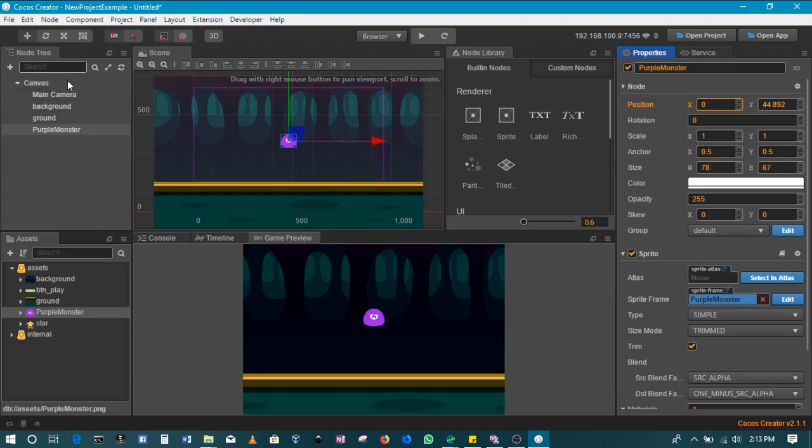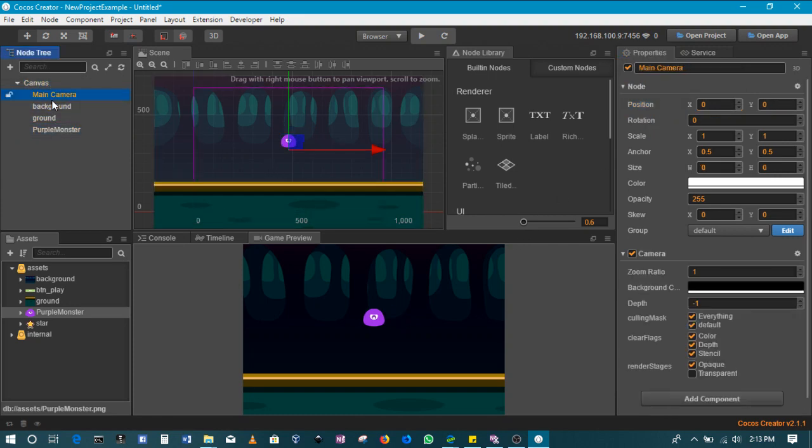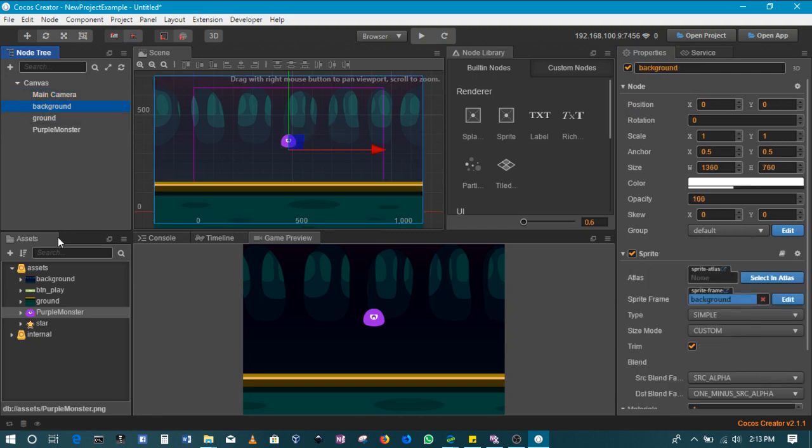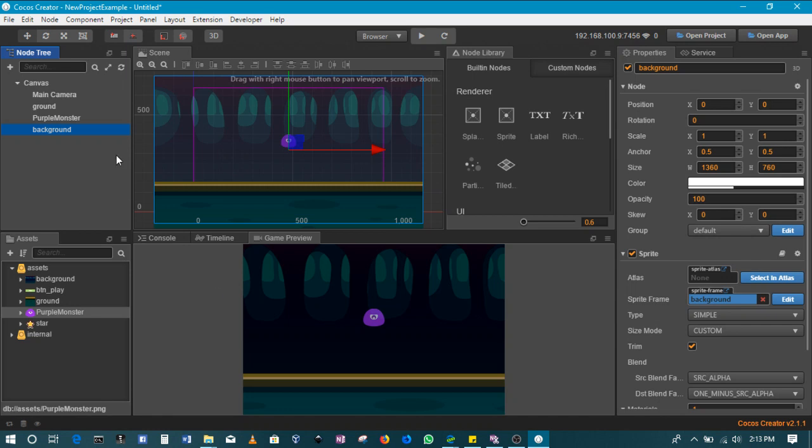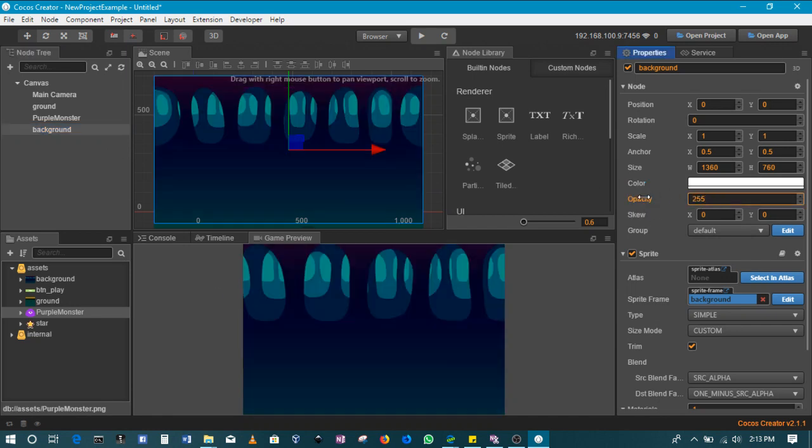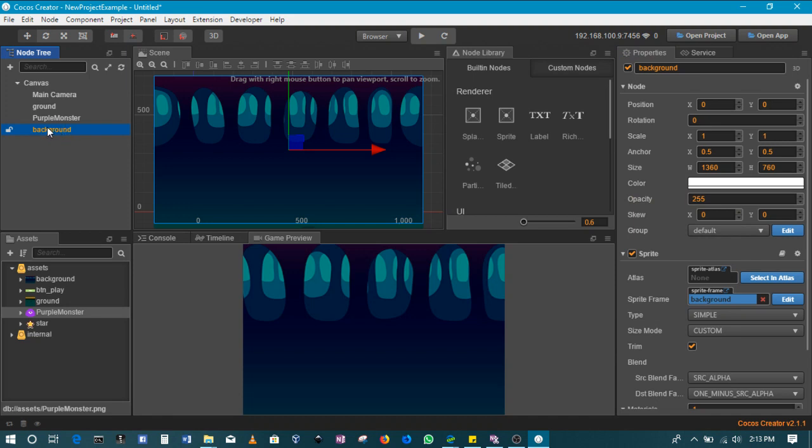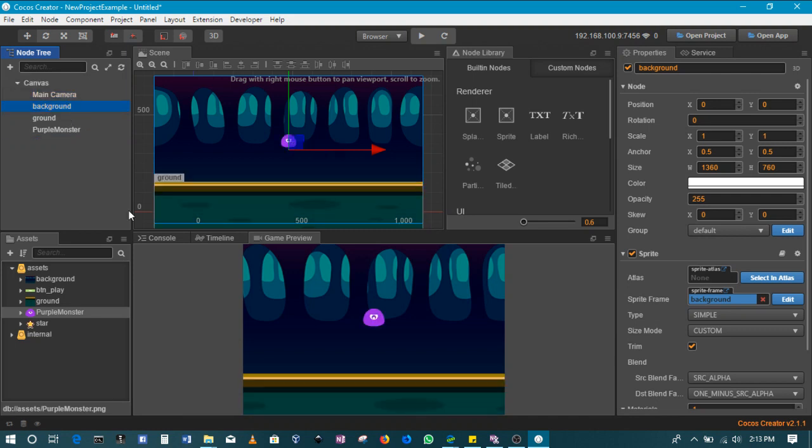The order of different things here matters. In terms of what's in front of the other, you can see the background is behind the purple monster. If I put the background at the bottom and set its opacity back to 255, you'll see that the purple monster disappears because the background is now in front. The one that's lowest here is the one that's furthest in front.